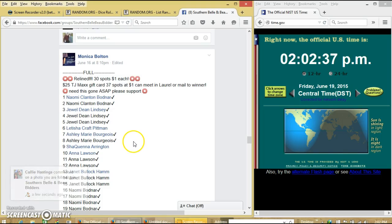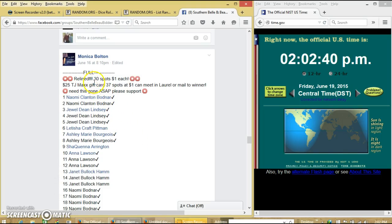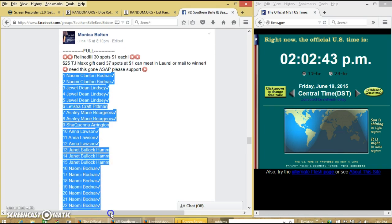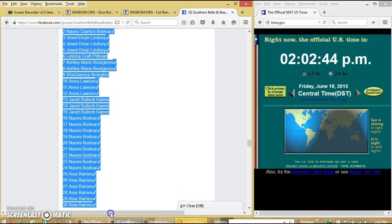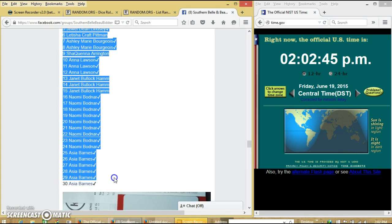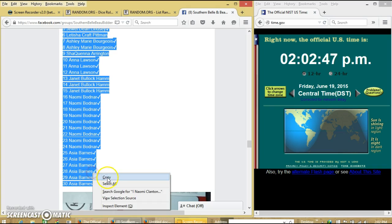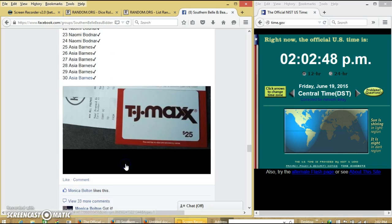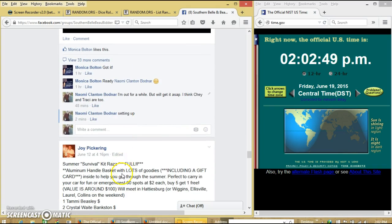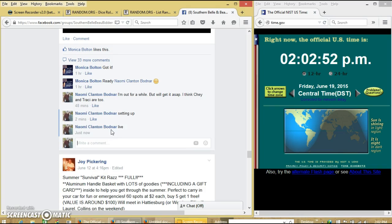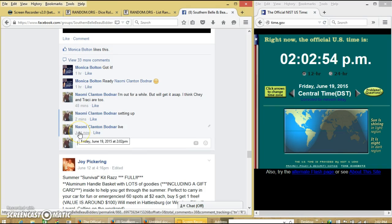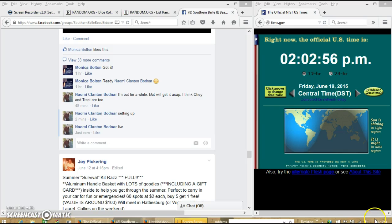Alright y'all, we're going to run the $25 TJ Maxx gift card. We have 30 spots for a dollar each. I'm going to copy our list and go live at 2:02 p.m.